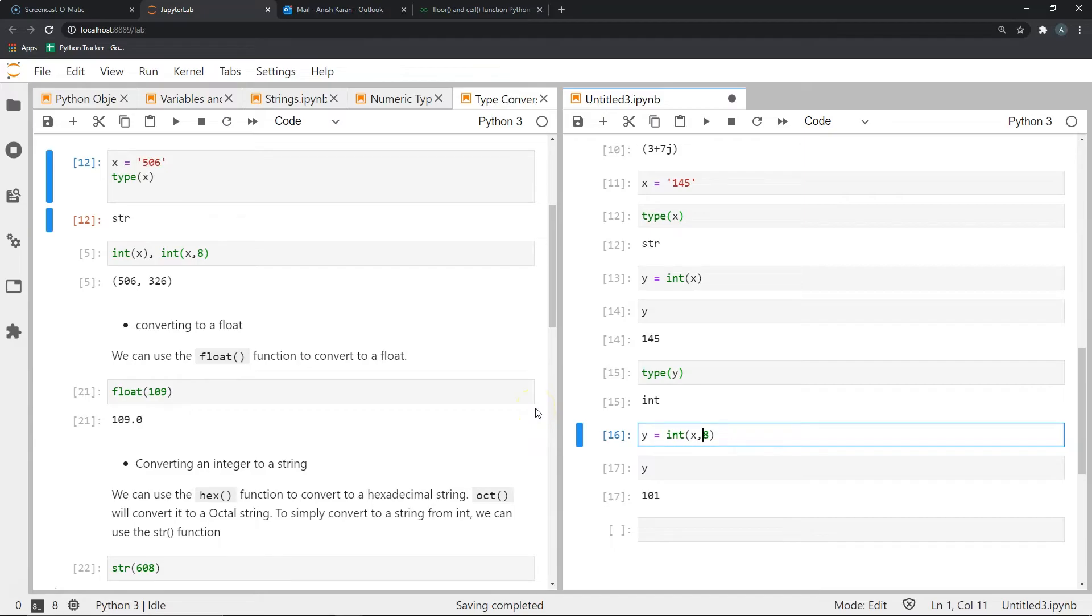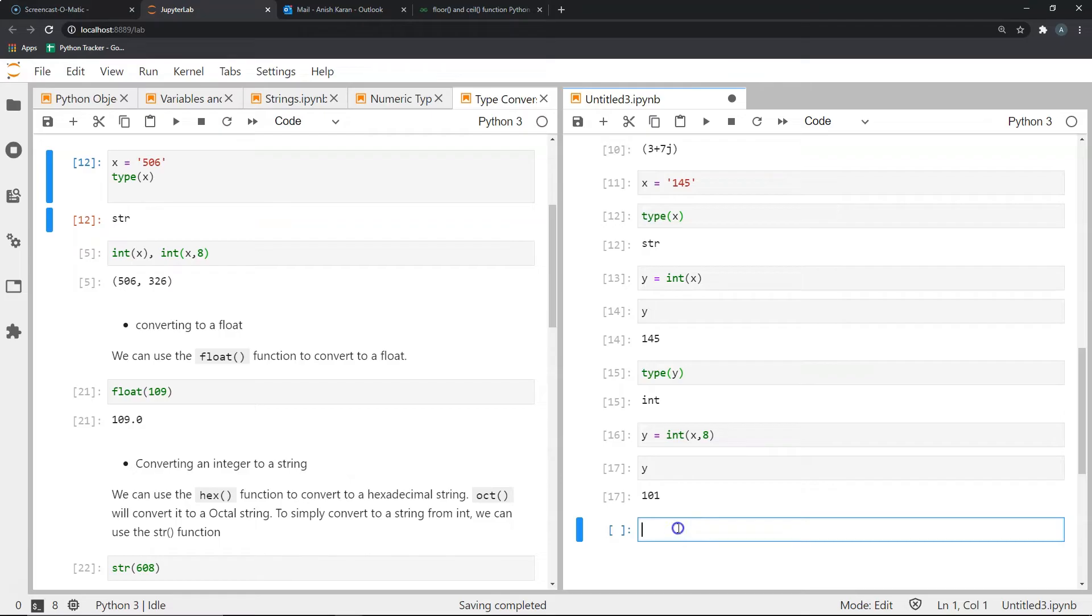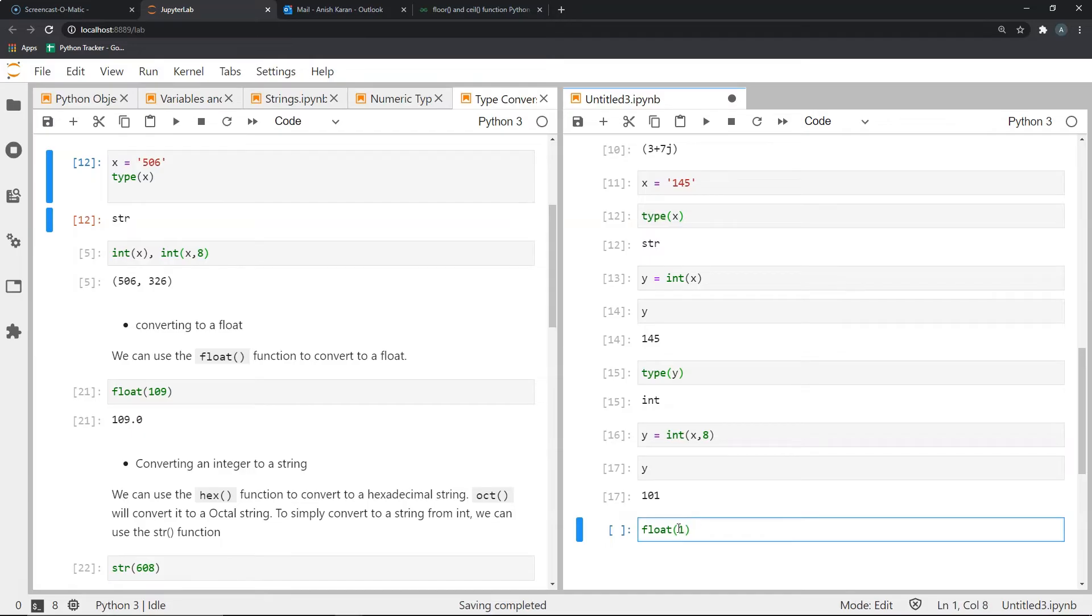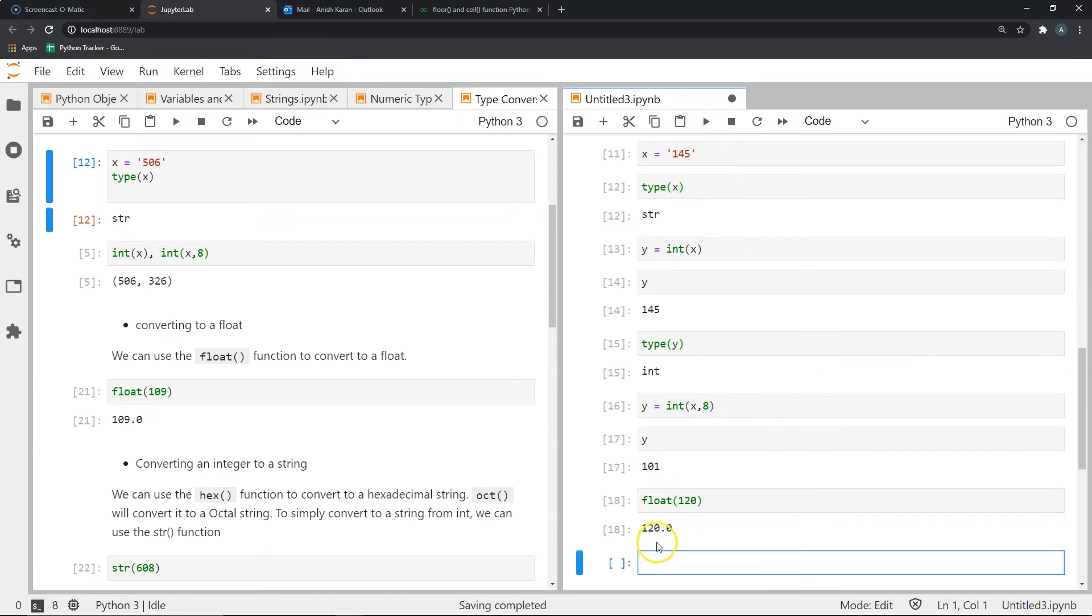Now as we know, float is just simply something that has a decimal point. So let's convert an integer into a float. How would we do that? Simply by using the float function. So if I gave 120, and I pass this integer through the float function, I should get 120.0.